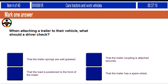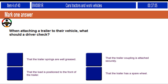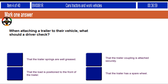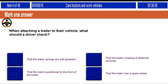When attaching a trailer to their vehicle, what should a driver check? That the trailer springs are well greased. That the trailer coupling is attached securely. That the load is positioned to the front of the trailer. That the trailer has a spare wheel.